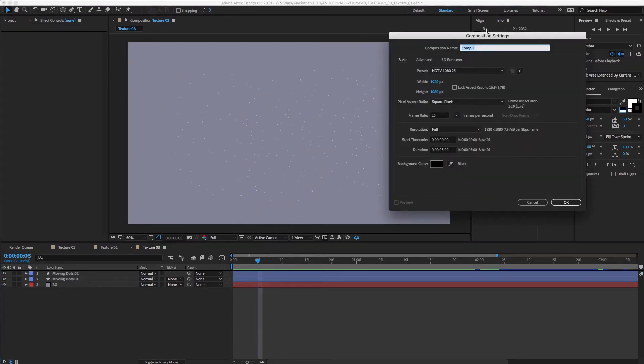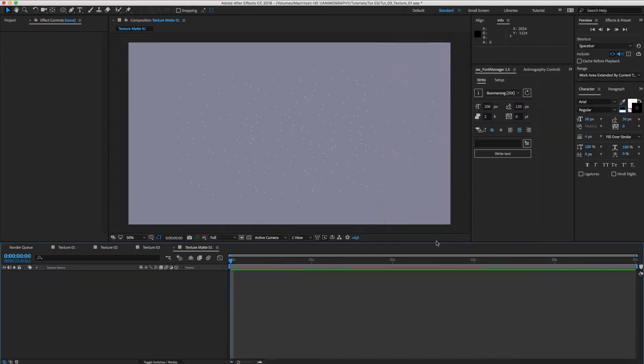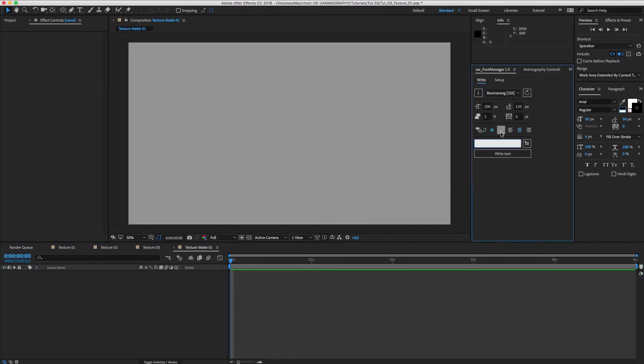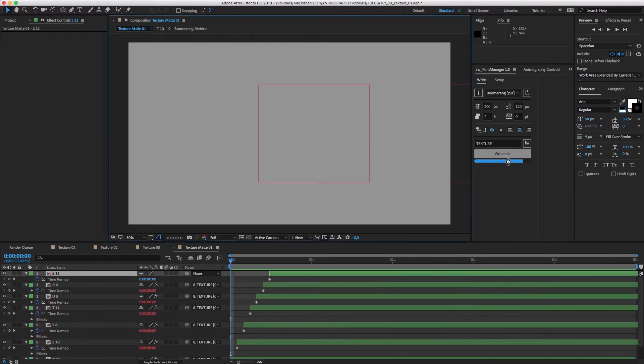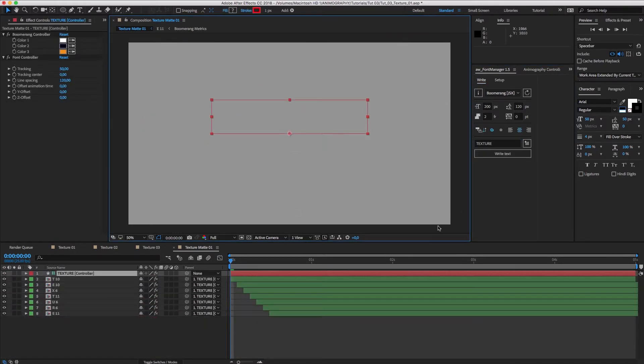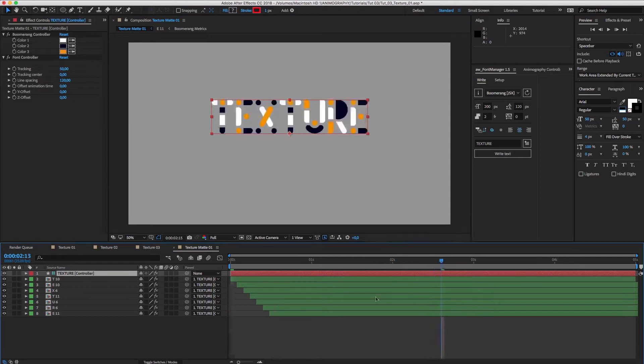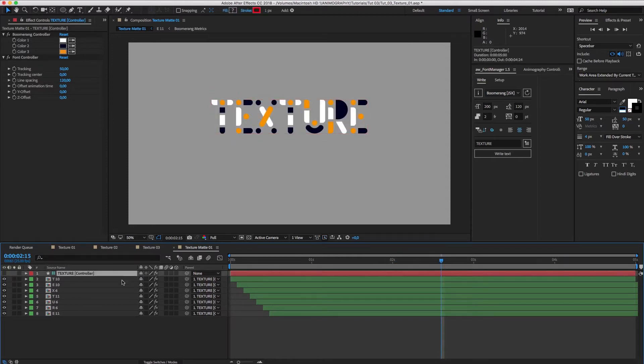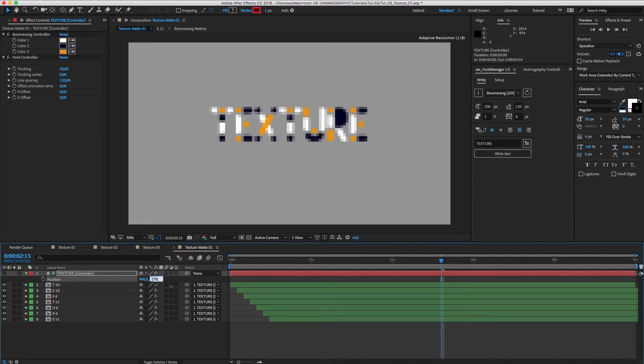Let's make a new comp and call it Texture Matte 01. We'll write Texture using Boomerang with Font Manager. Let's bring it down a bit so it's more or less centered.